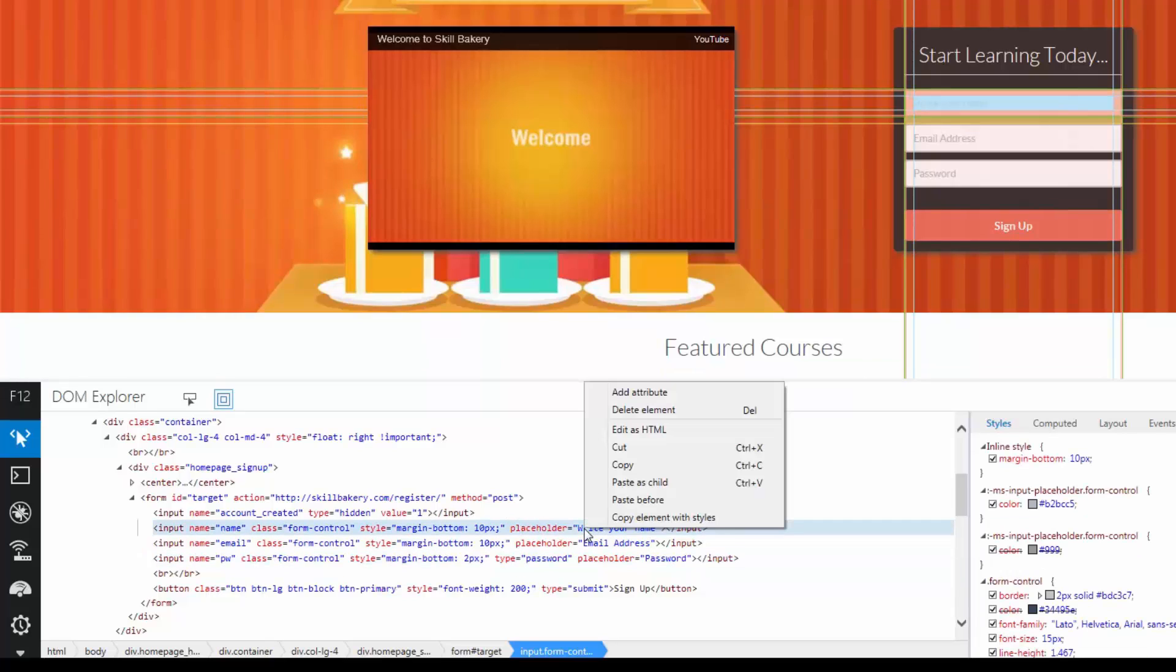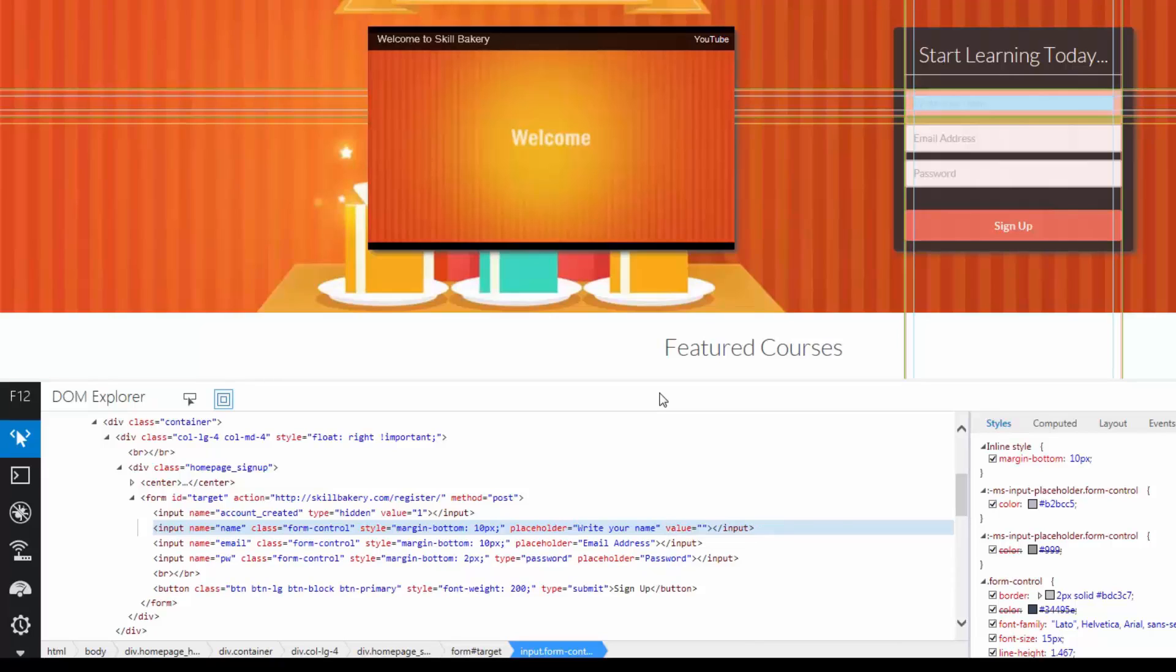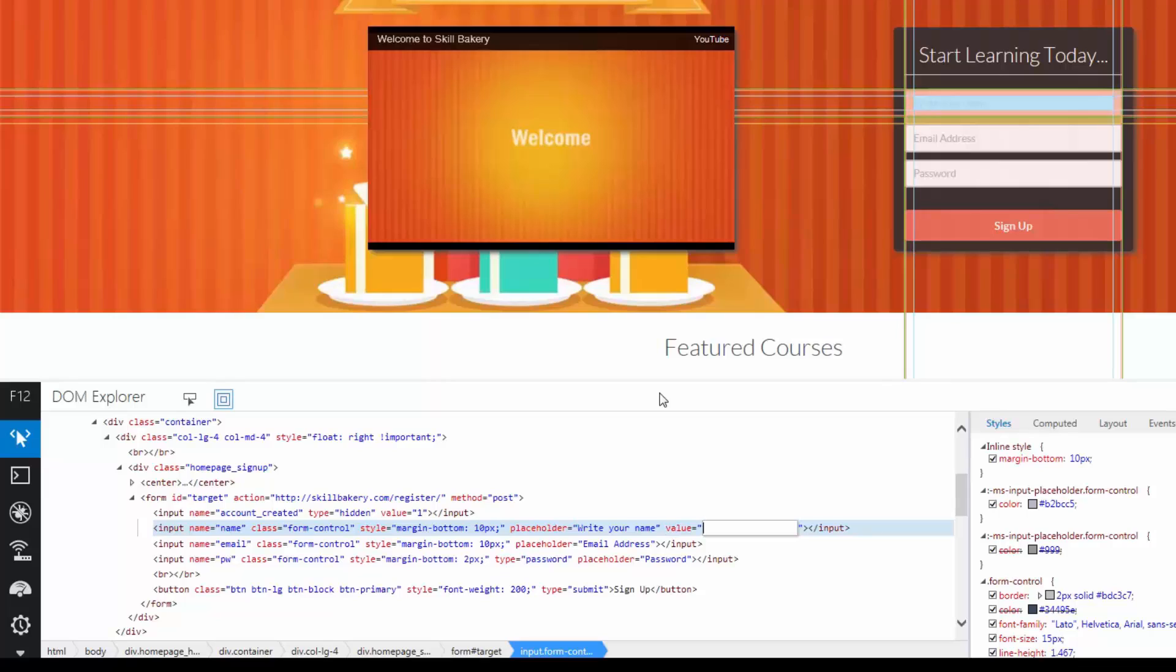You have some context options as well available with it. You can click on Add Attribute to add a new attribute to the given element. For instance, if I click over here you can see that the value attribute is missing. So I can say value equals.